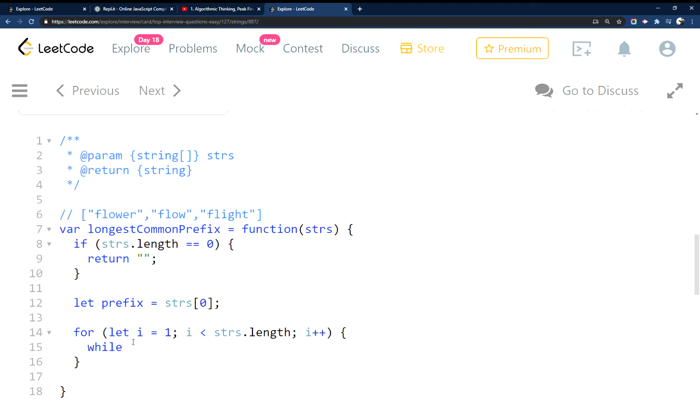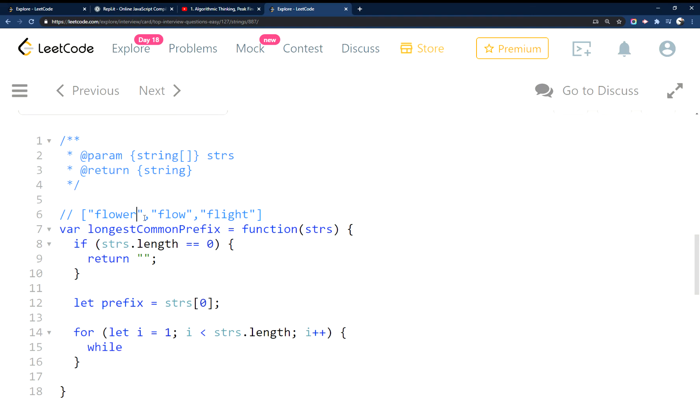And here we're going to see if we can't find, if we can't find this prefix, a common prefix inside of these two items here. So we set i to one because prefix is already this, right? So we need to compare this string to that string. So this is zero, and this is one.